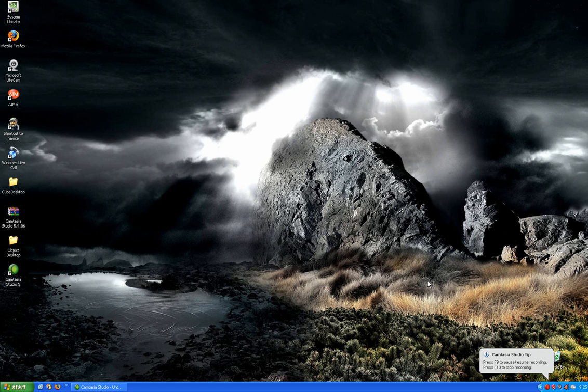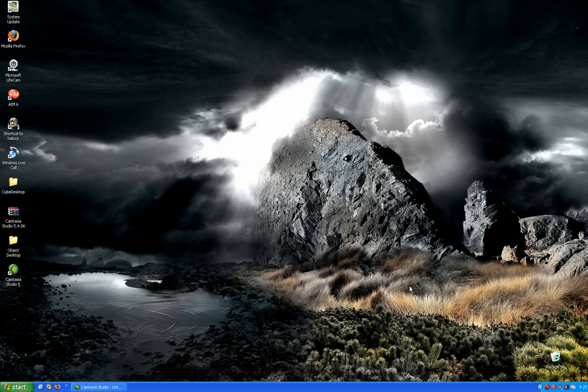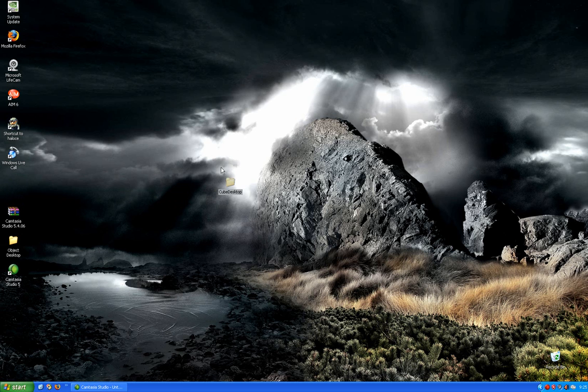Hey guys, this is ThatWongGuy here with another Muppet.com Cool Program of the Week. Today I'm going to be showing you a program called Cube Desktop. It does effects similar to what you can get with Linux to your desktop.